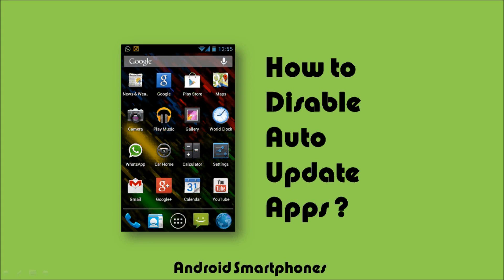Hi, this is Anthony Godino with a brief video tutorial on how to disable the auto-update feature for apps on your Android devices.